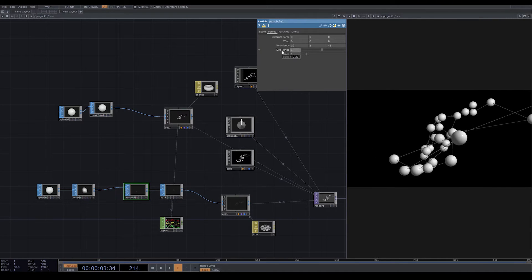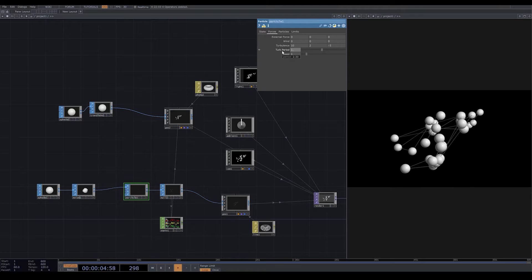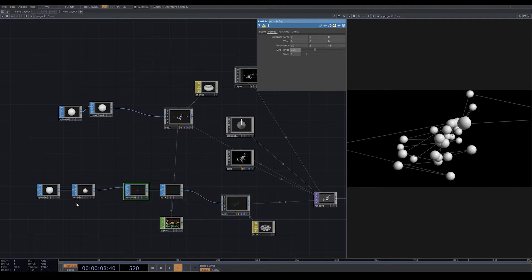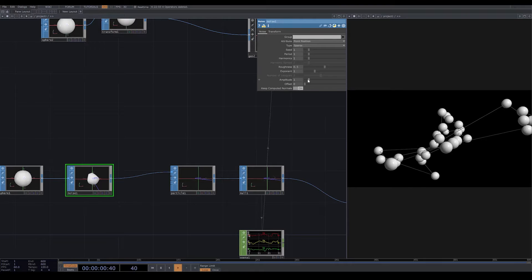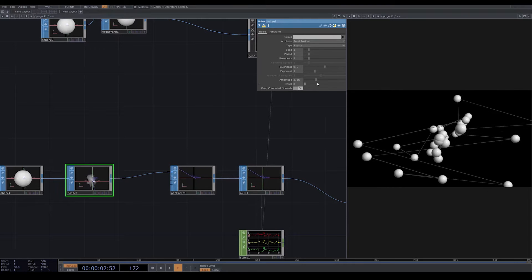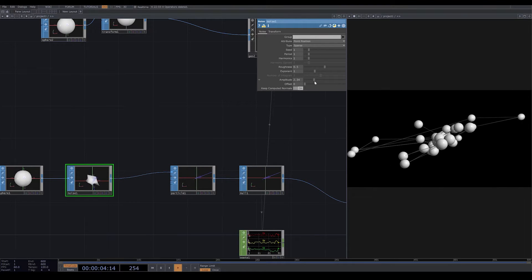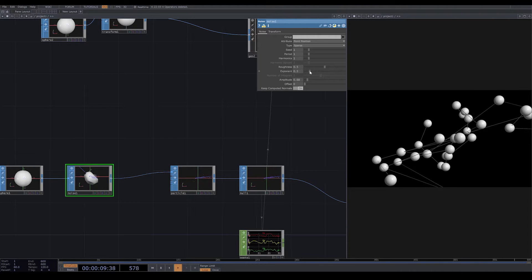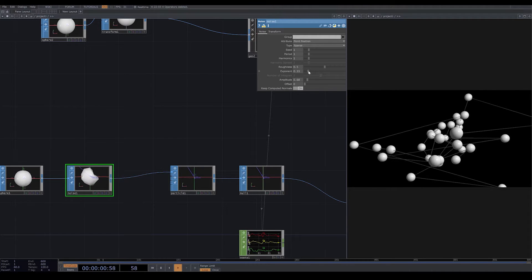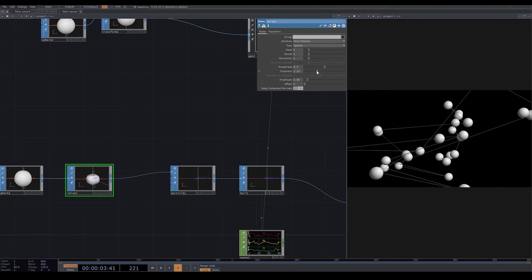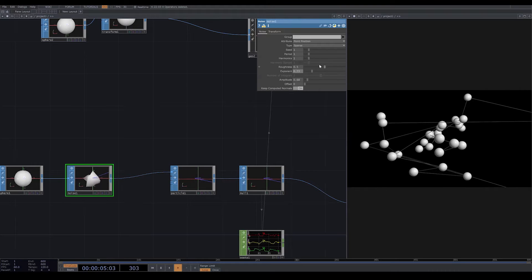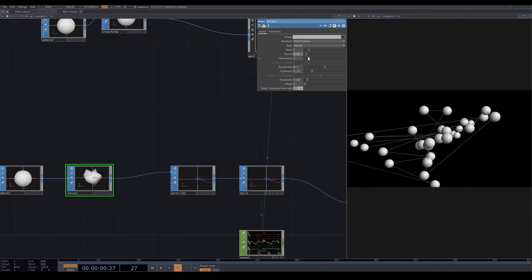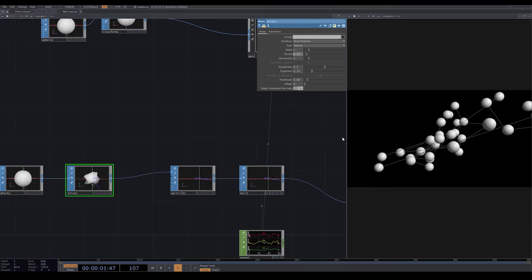Here you can change your turbulence period. You can also play around with noise and give your plexus whatever movements you want. I lower down the period and change the exponent and amplitude.